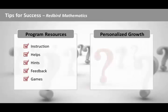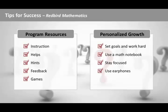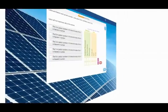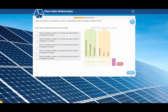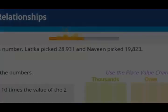Also, set goals and work diligently towards those goals, and use a math notebook to take notes and solve problems. Stay as focused as possible, and use earphones to minimize distractions. Finally, take your time as you work through the program. The more diligent you are, the better you'll learn, and the quicker you'll move through the curriculum.